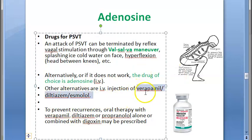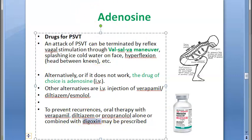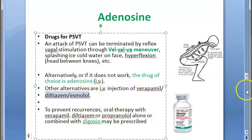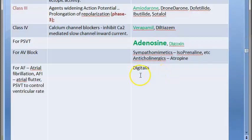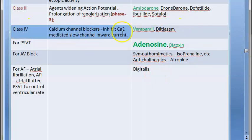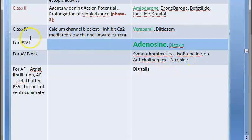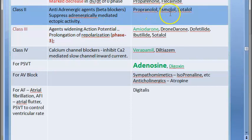Other treatment options include verapamil, diltiazem, and esmolol. For preventing recurrences, verapamil, diltiazem, propranolol, and digoxin may be prescribed. Verapamil and diltiazem are class 4 drugs; esmolol is a class 2 beta-blocker. Digoxin is listed under PSVT treatment specifically. Esmolol and propranolol fall under class 2 anti-arrhythmic drugs.